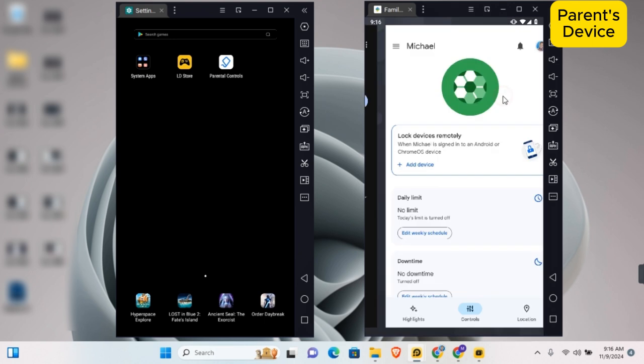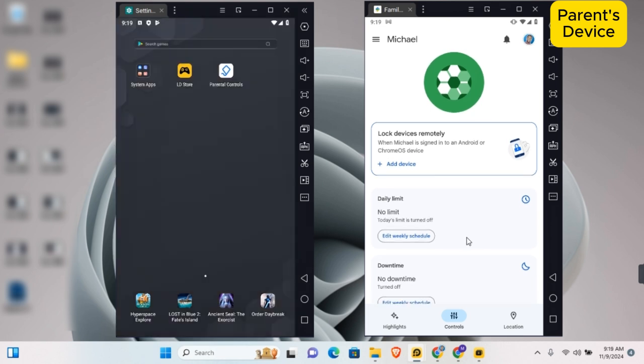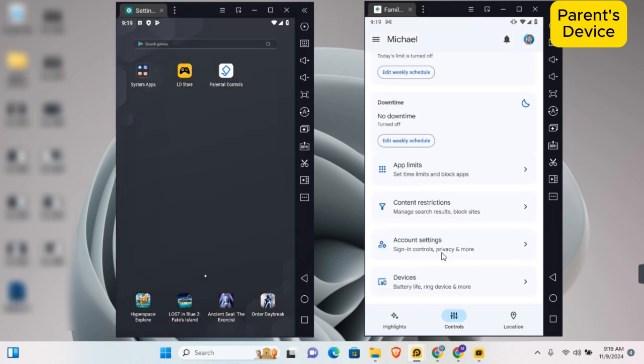Once installed, tap on open. You need to sign in to the Google Family Link account with your parent's email before you'll be able to access your child's device. Once on the child's account, scroll down and tap on account settings.